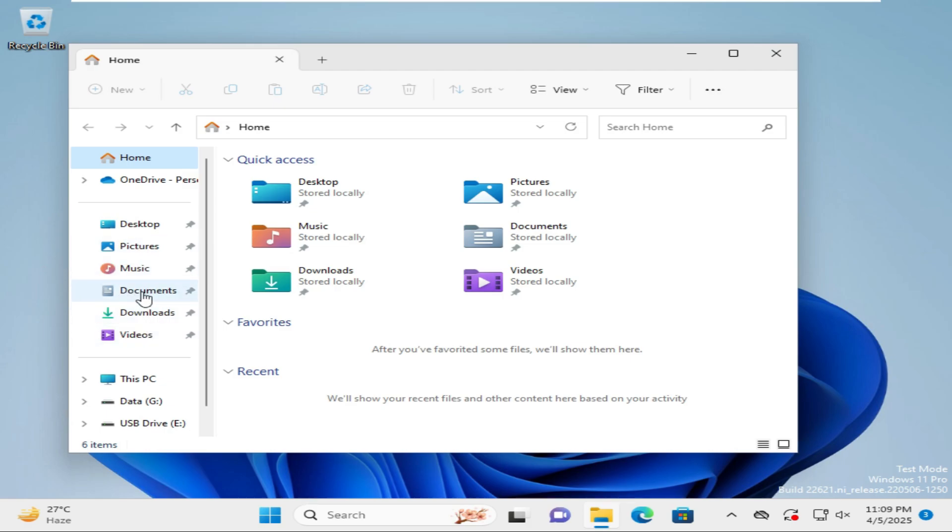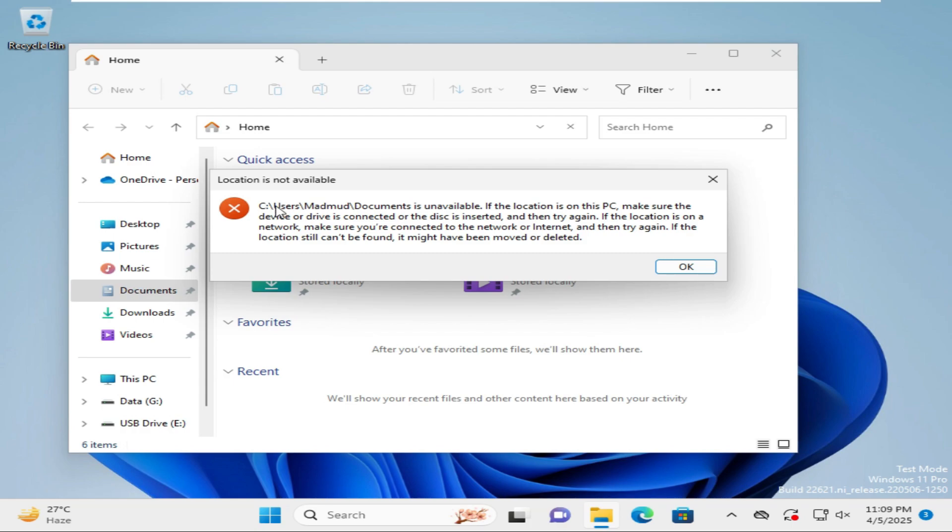You will find the documents folder here. Now click here to access it. C drive users Mahmood documents is unavailable. Click on OK.